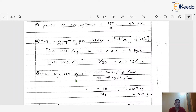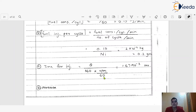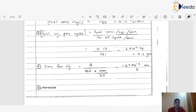Step 4: Time for injection. Using the formula: time = θ / 360 × (RPM / 60), where θ = 15 degrees and N = 1500 RPM. This gives 1.67 × 10⁻³ seconds. Please put all the values in and verify the answer with your own calculator for practice.